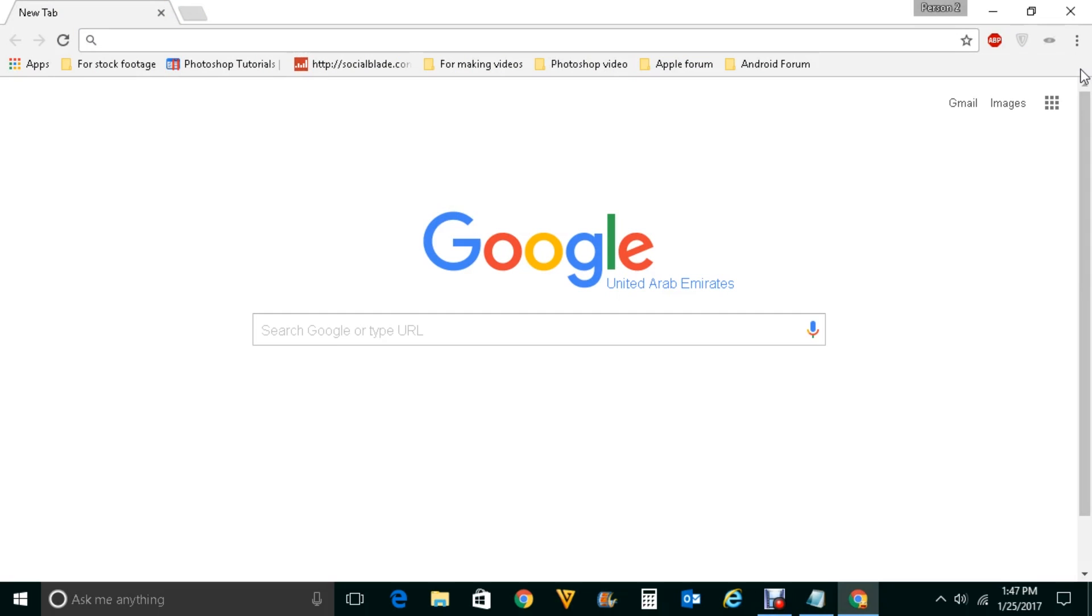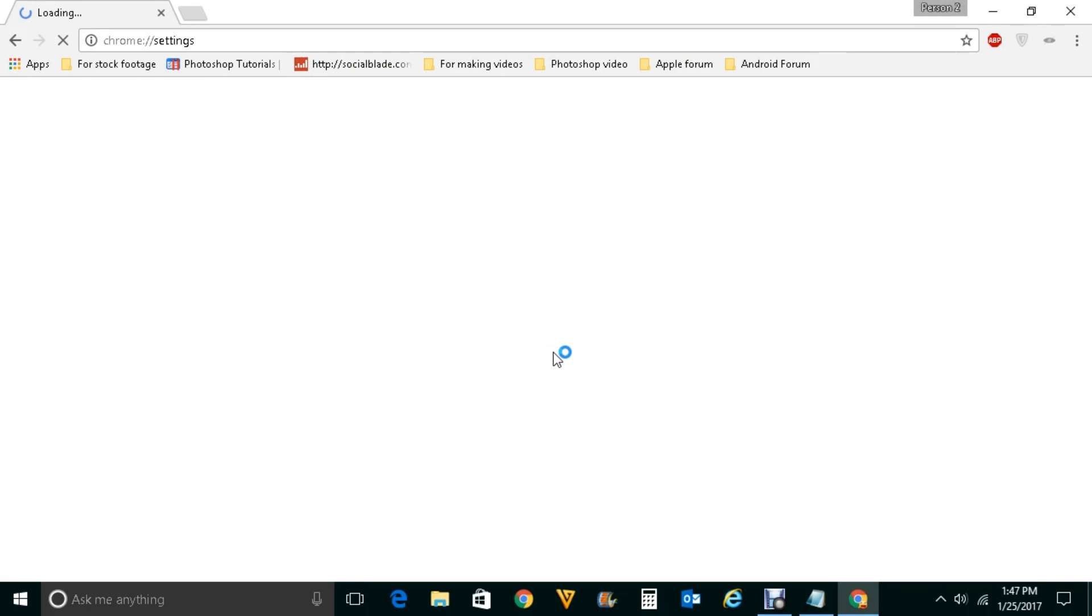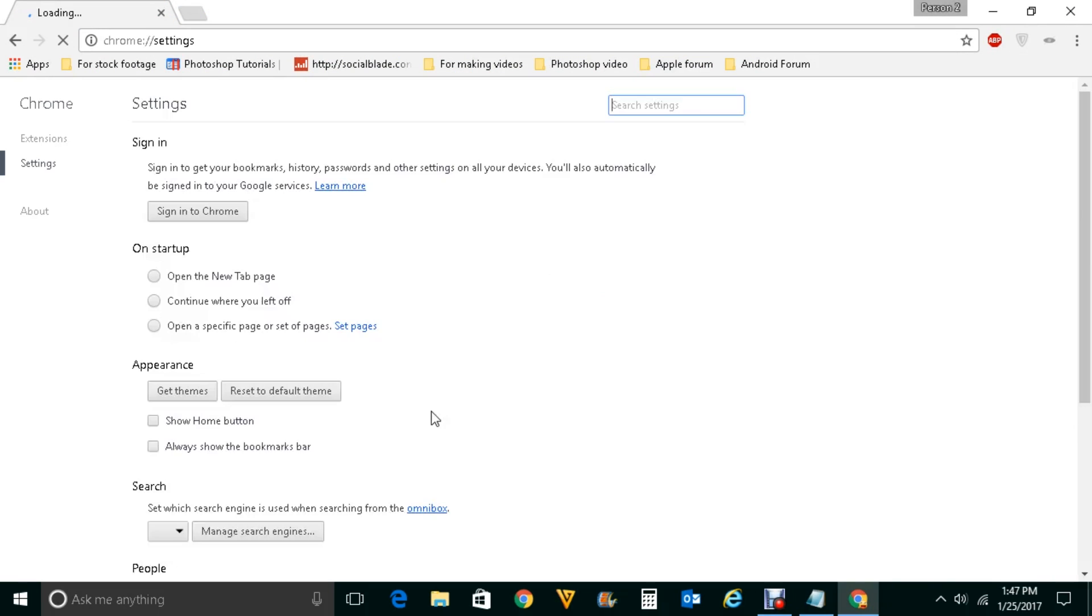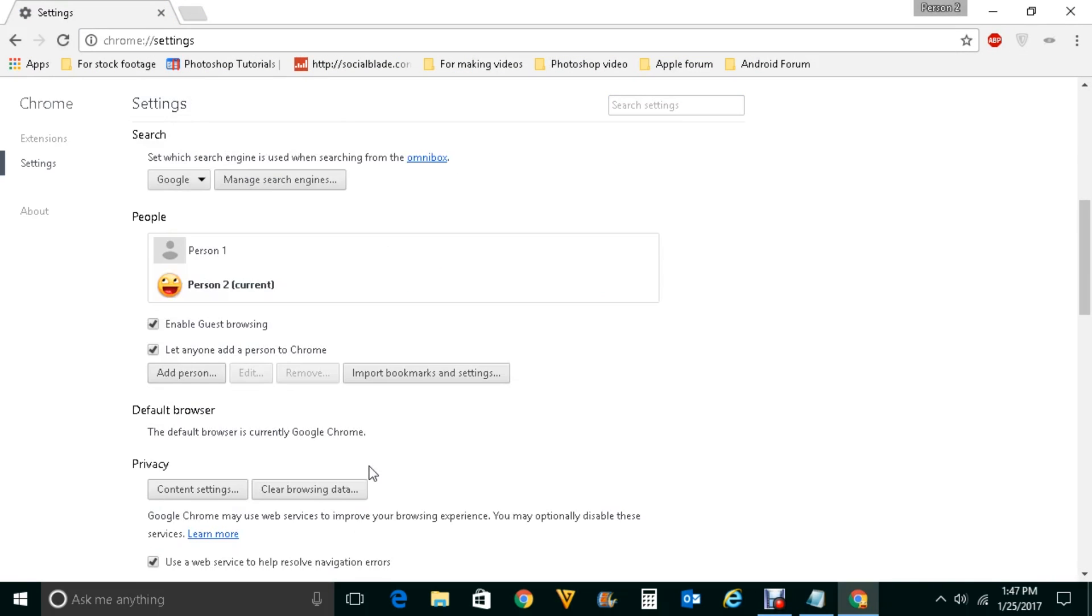How you can make sure JavaScript is turned on or not. Click here. Go to settings. Scroll down and click on show advanced settings. Under privacy, click on content settings.